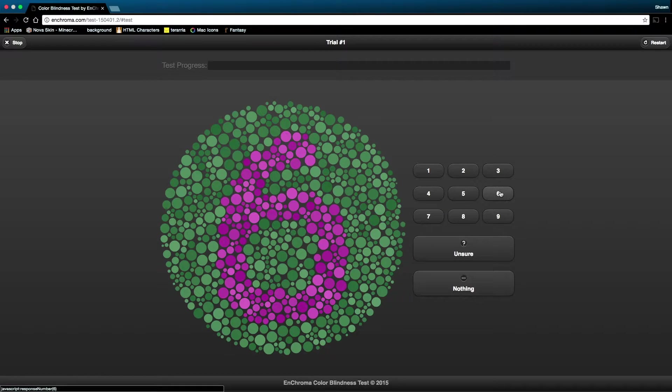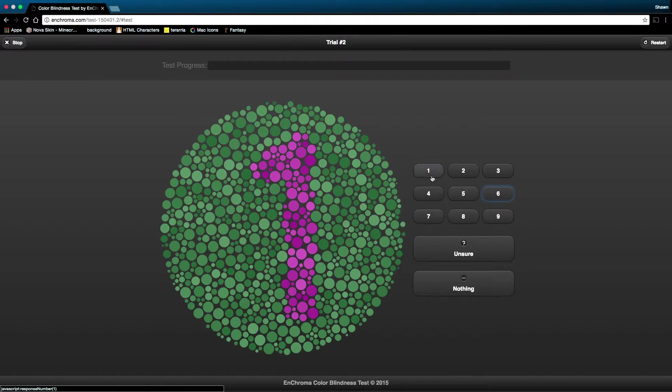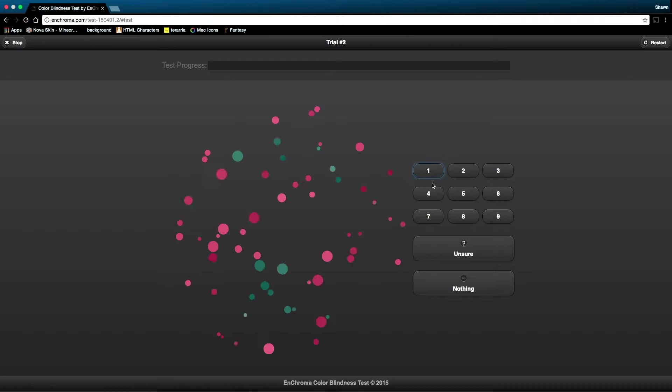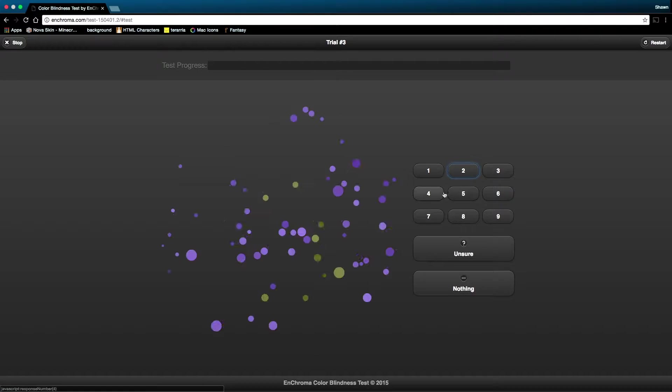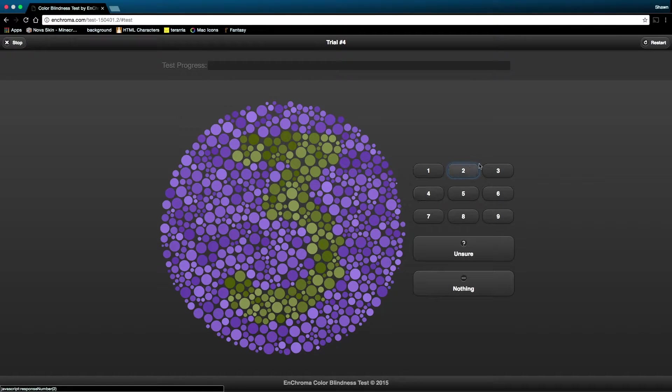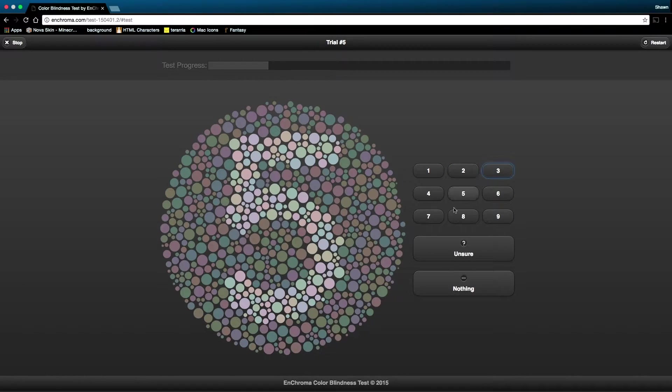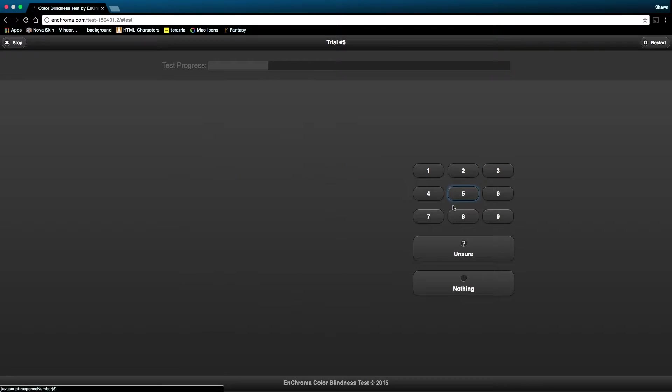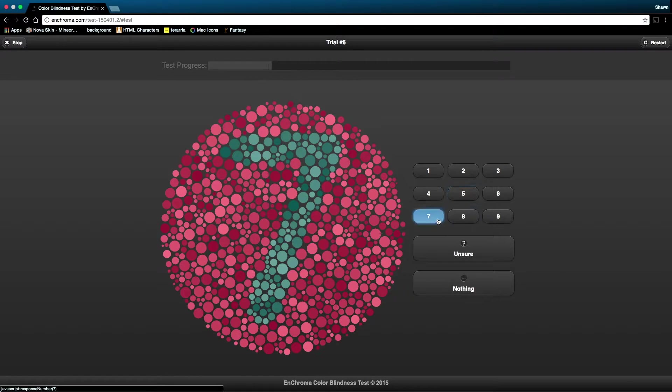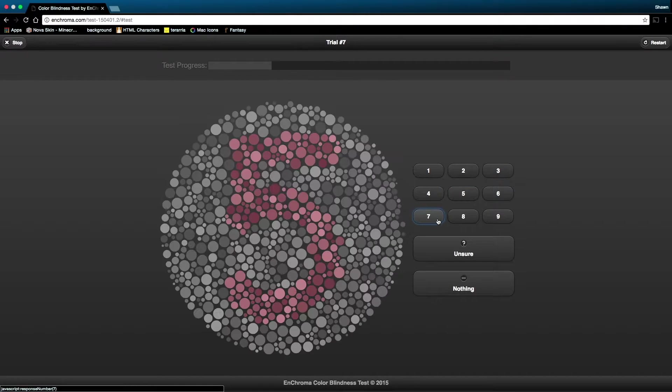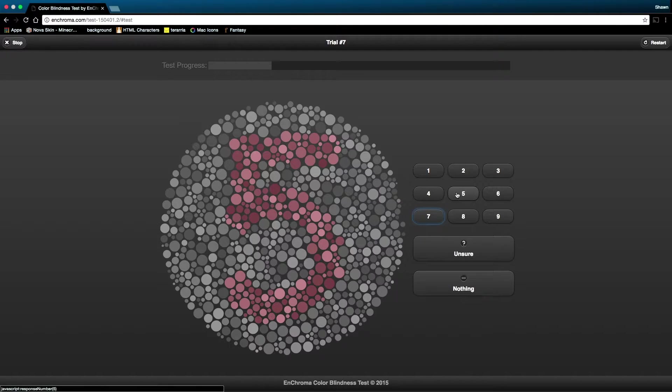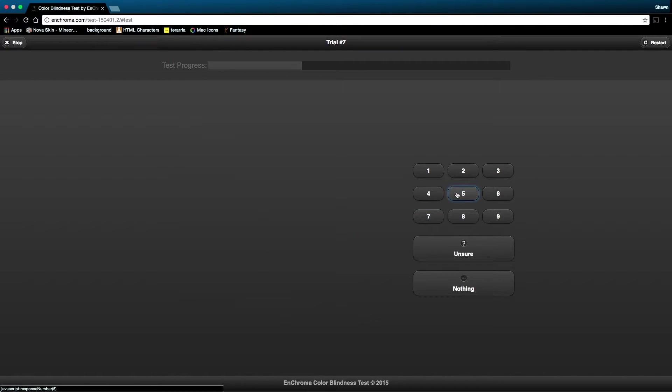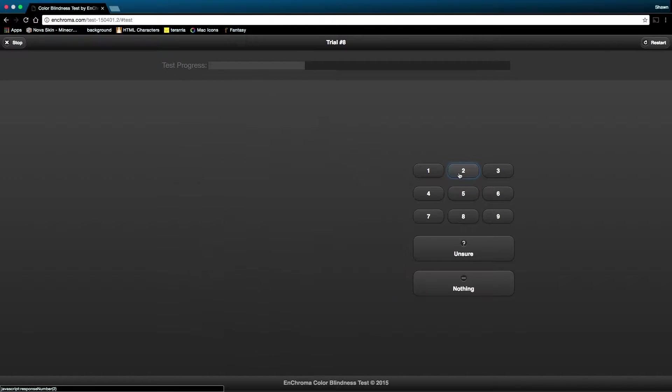That's obviously a six. That's a one. This isn't the stuff I'm colorblind with yet, so it's really easy. That's a five. This is getting a little harder. That, what is that? I think that's a five. And if you can't tell what it is, press unsure. That's a two.